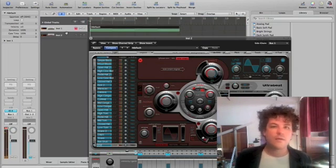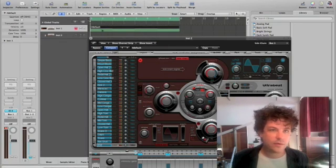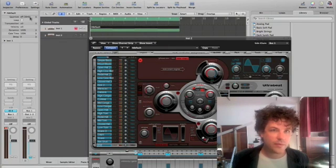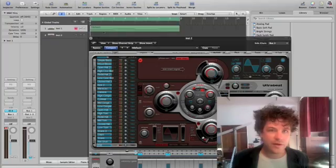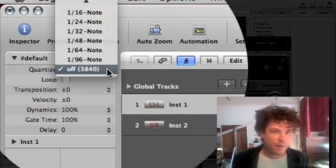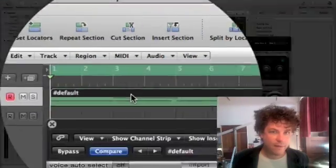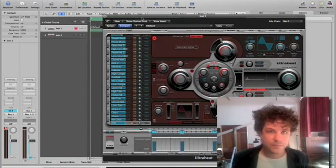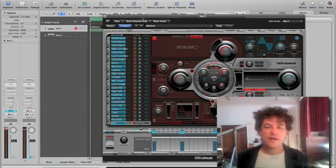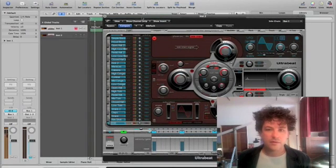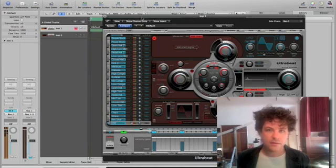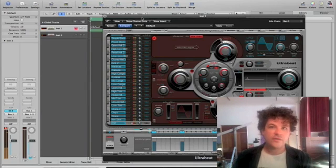All right, and because my timing wasn't absolutely impeccable, I'm going to quantize that region. And now it'll repeat over again.